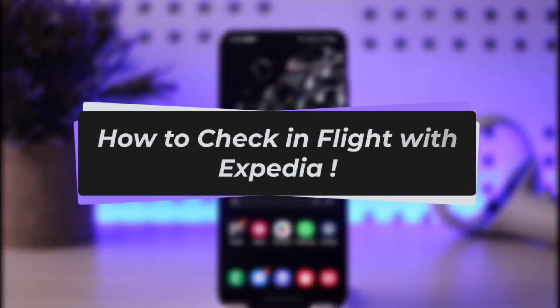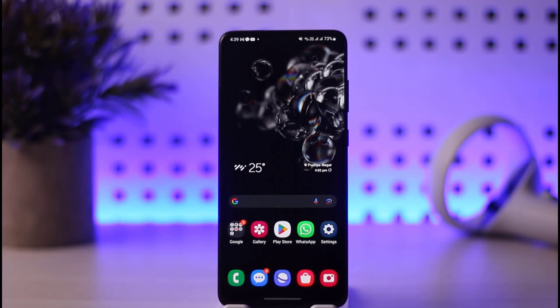Hello everybody, welcome back to our channel. Today we have got you another video — in this video I'll show you how you can check in on the Expedia app. But before that, please do make sure to like our video.